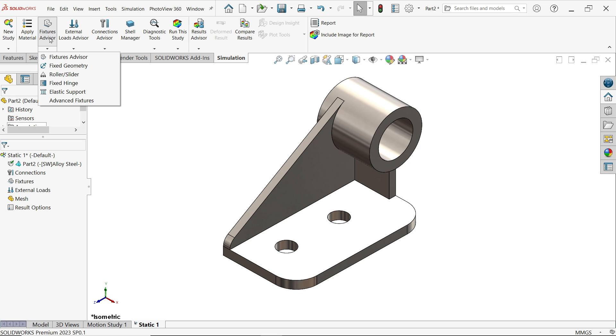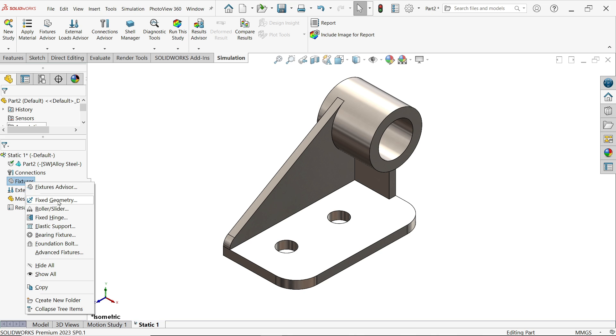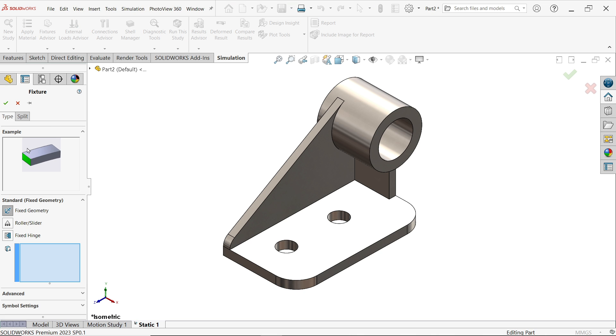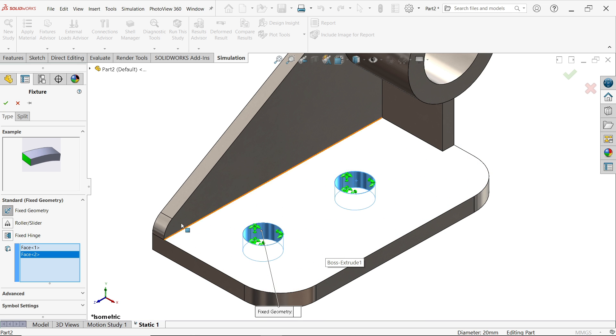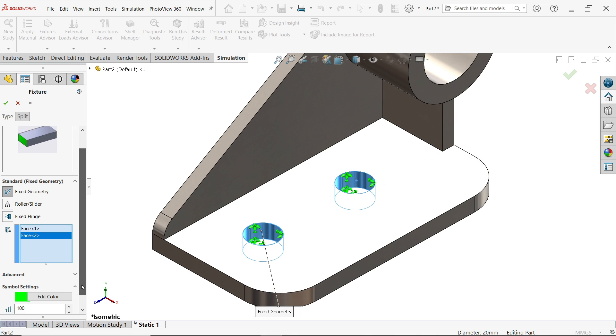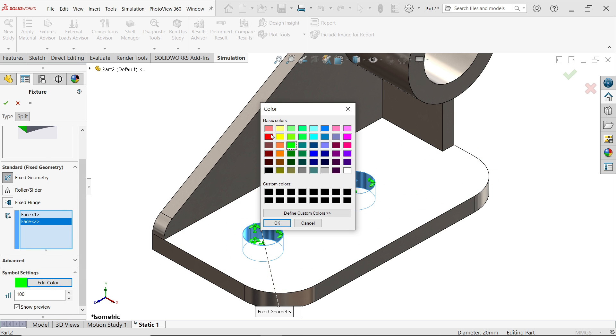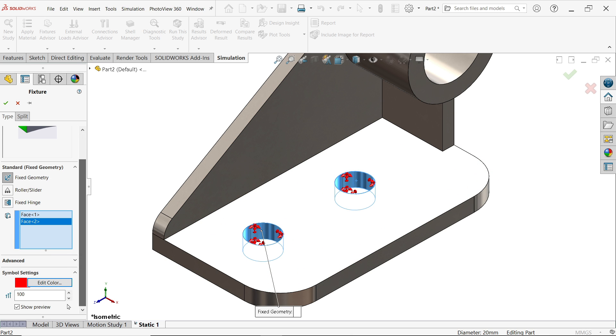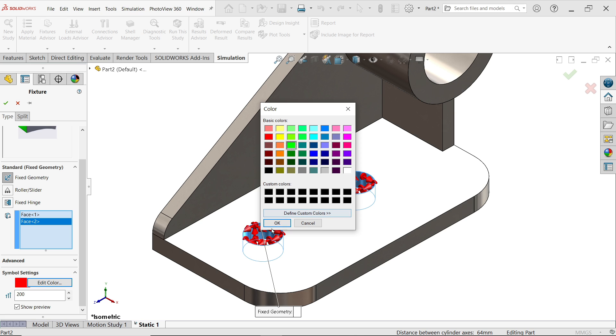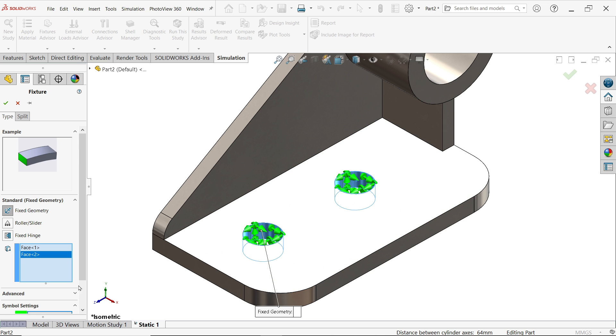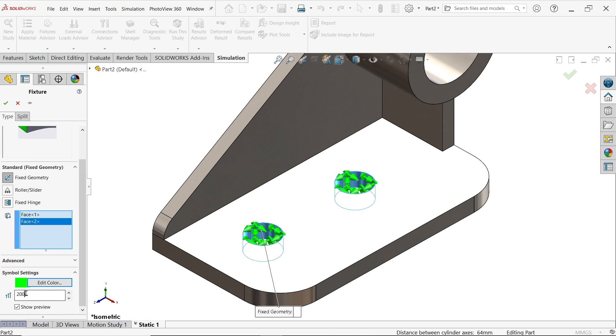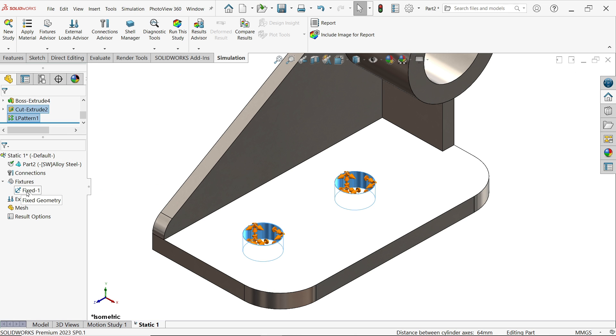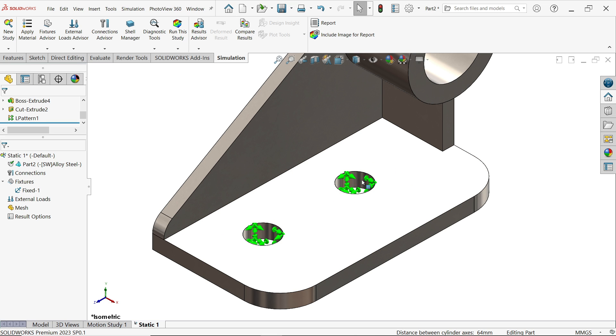You can drop down this fixture advisor or right click on fixture and click fix geometry. Now in type, fixed geometry, here we have to select these two faces. Now if you want to change the symbol, see here, color red. Even you can change the size 200, show preview uncheck, color, size also like 150. Now it will show you one fix system, gives name fixed one, means these two faces are fixed.